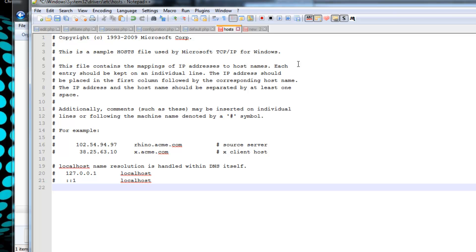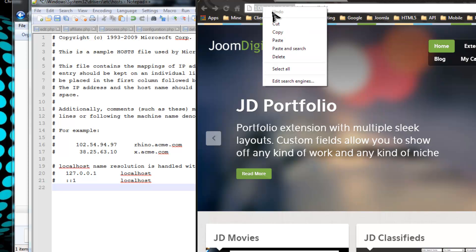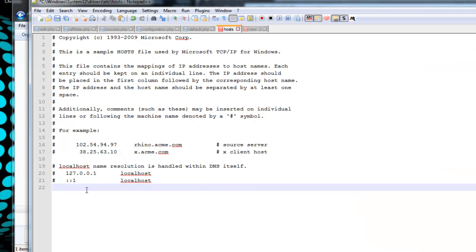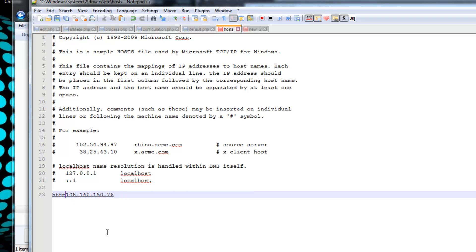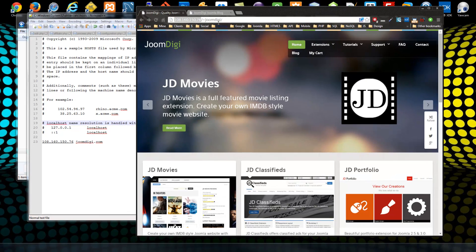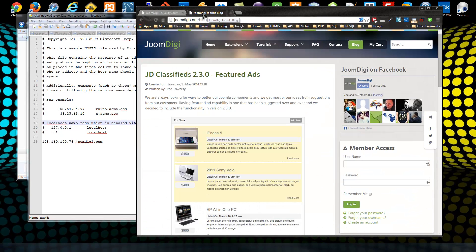What I want to do here is get the IP address for my new server for my JoomDigi site, which is right here, so I'm going to just copy this. We don't want the slashes and we don't want the HTTP - we just want the IP address. Then we need to do at least one space, and then I'm just going to put in JoomDigi.com.